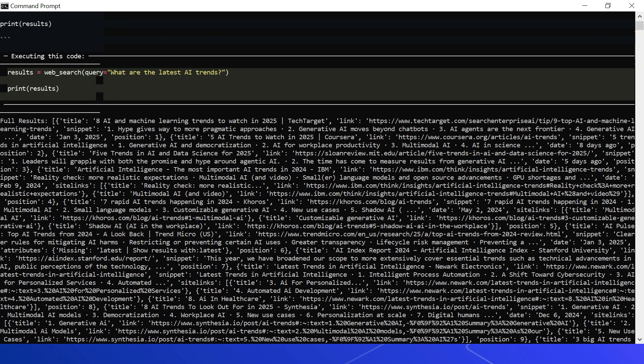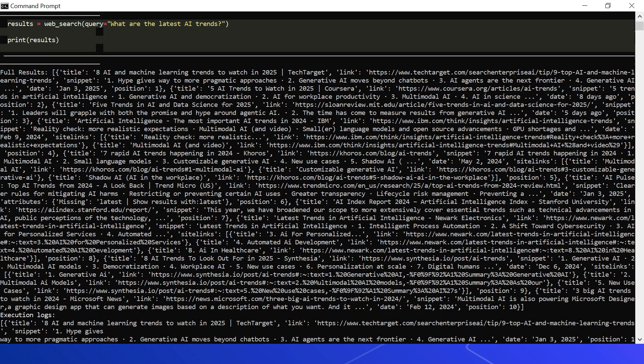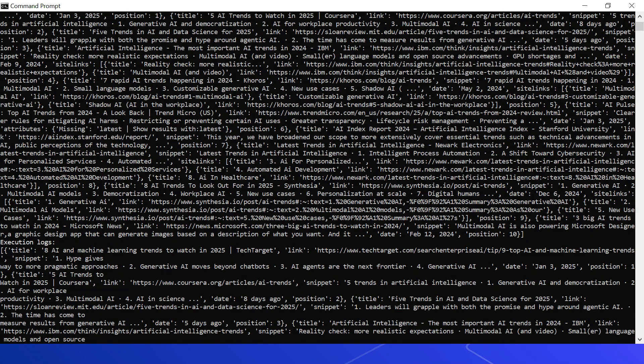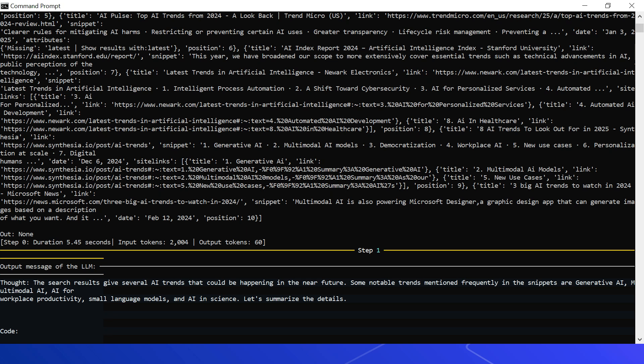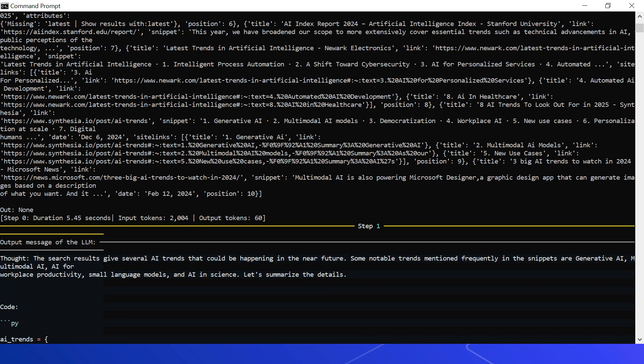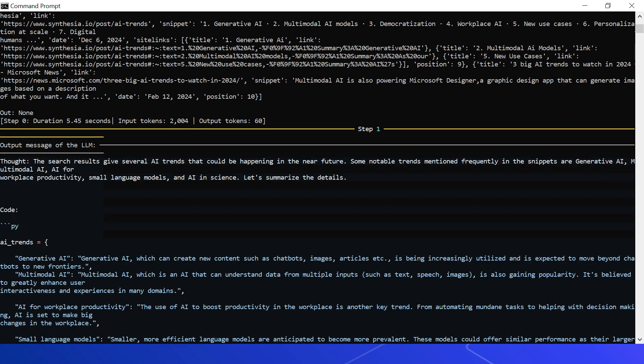So this is the result from the API - full result, what is the API response. Agent again sends the request to LLM. This is the output message from the LLM thought: 'The search results give several AI trends that could be happening in the near future. Some notable trends mentioned frequently in the snippets are generative AI, multi-modal AI, AI for workplace productivity, small language models, and AI in science.' Then says 'Let's summarize the details.'